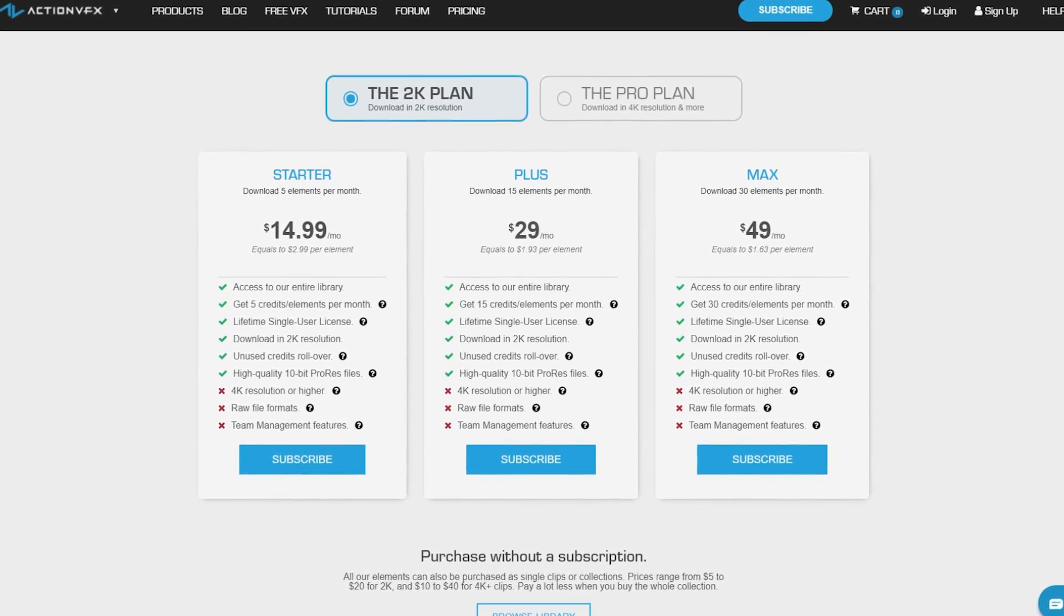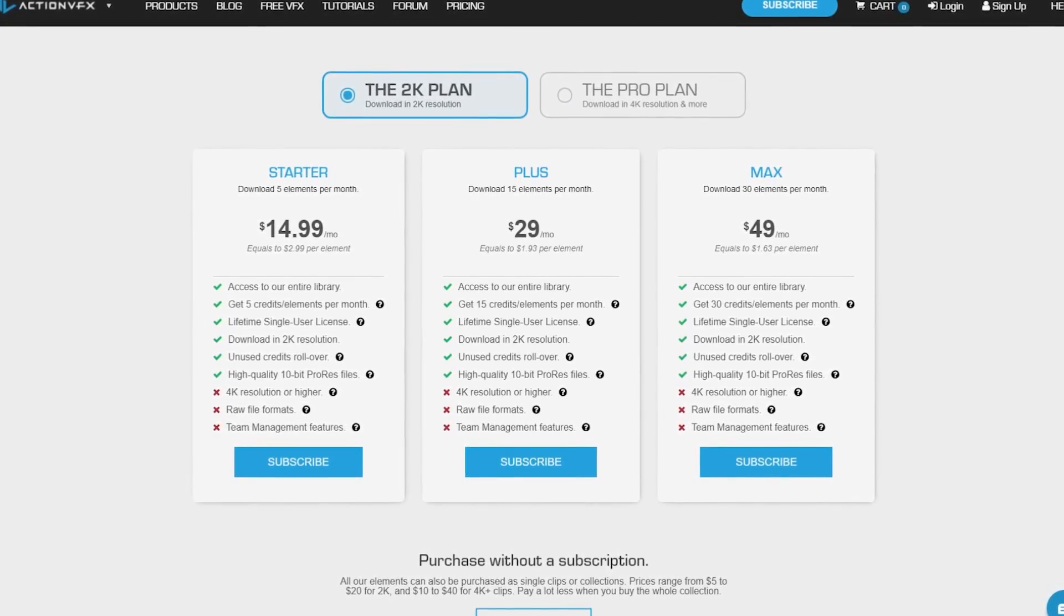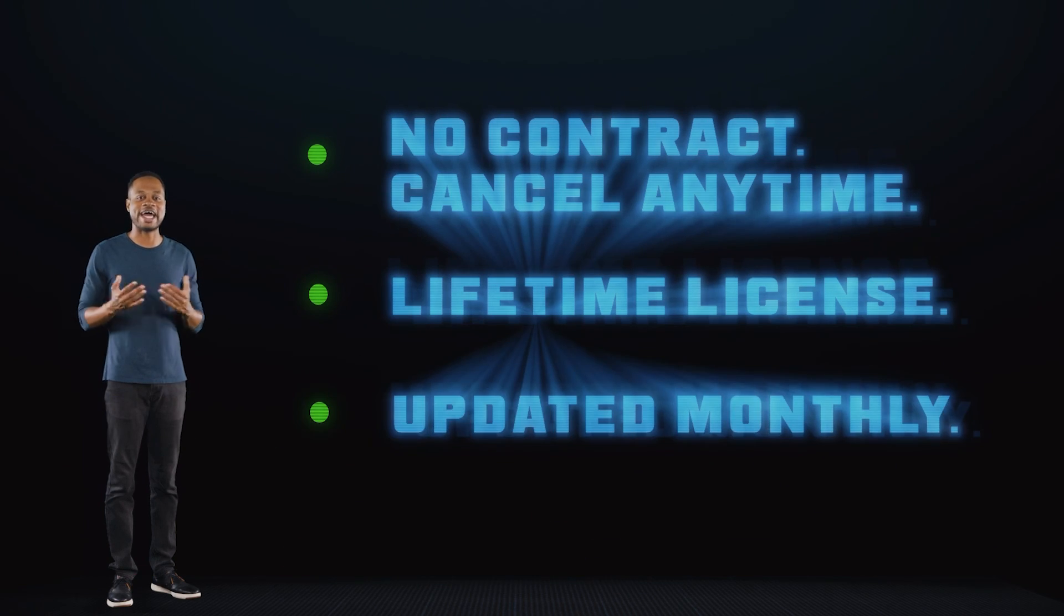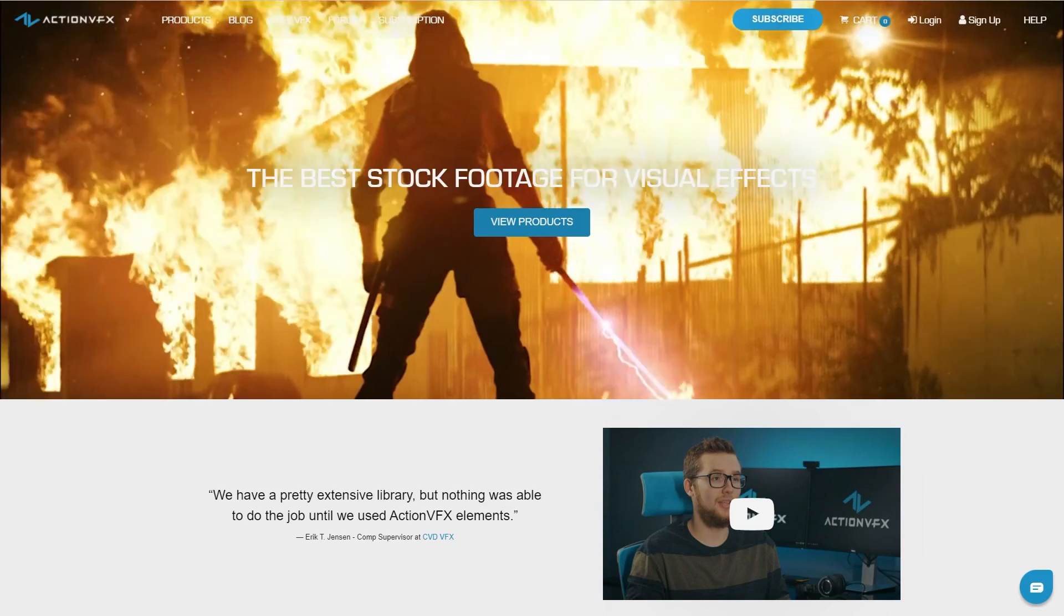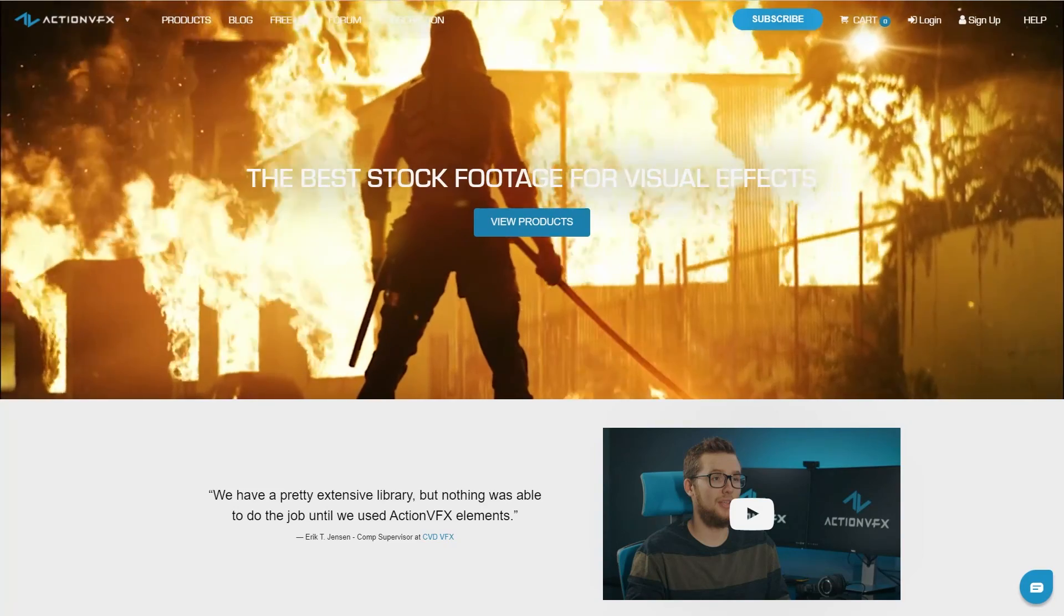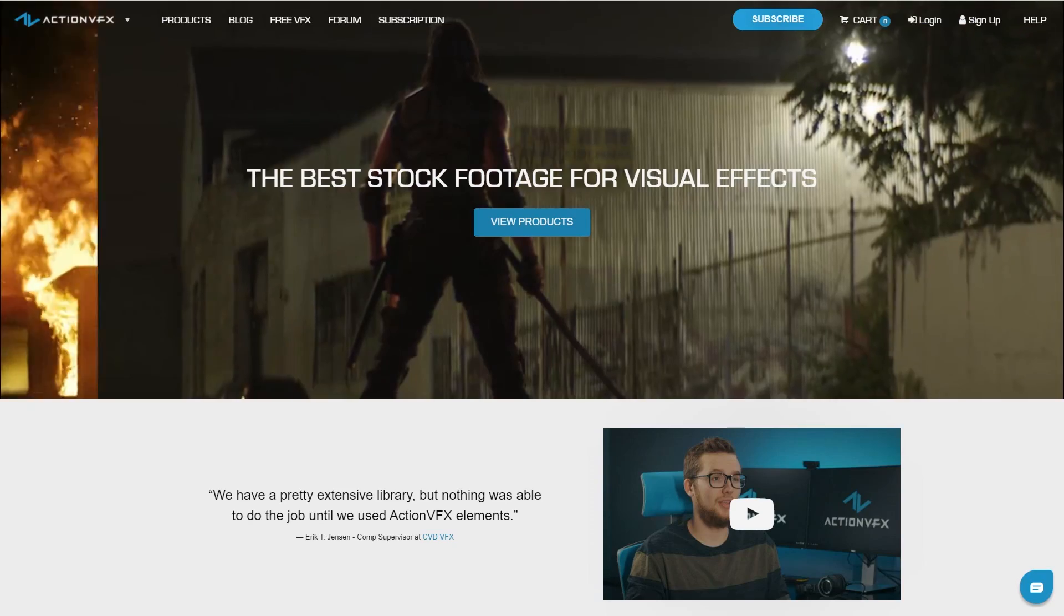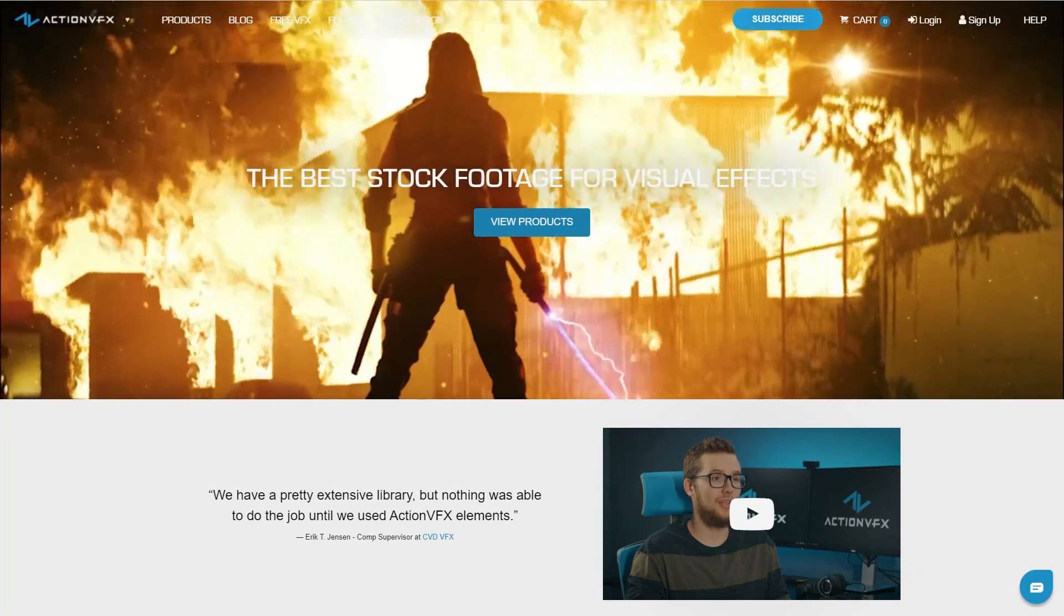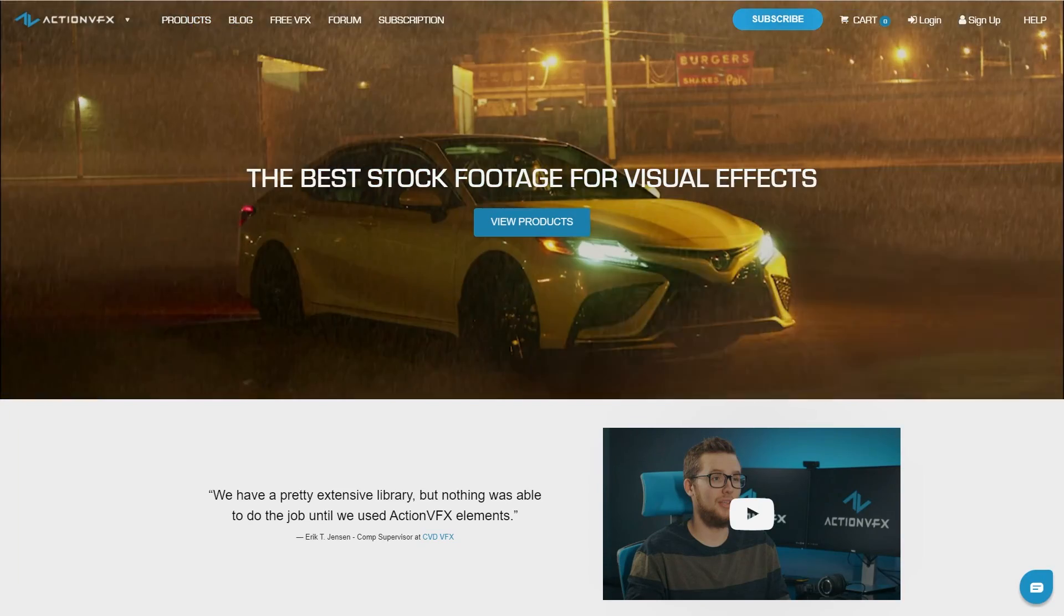You can also sign up for our Action VFX subscription starting at the low cost of $14.99 a month. This is the most affordable way to access our library, and you can cancel anytime, no contract. Thank you so much for watching. Let us know in the comment section below what kind of tutorials you'd like to see next, and see you next time. Bye!